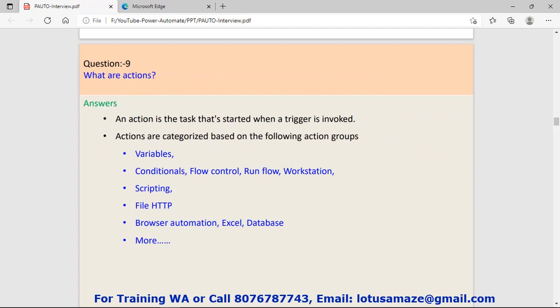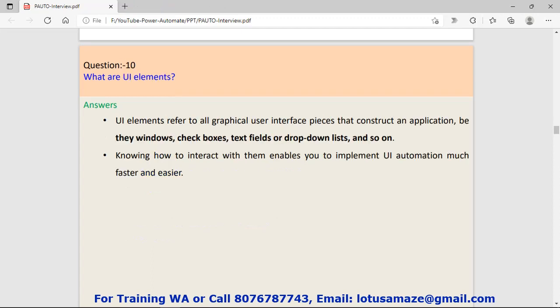Question number nine: What are actions? An action is a task that is started when a trigger is invoked. A trigger means like you receive a mail, you update data, or some information comes to your inbox. These are triggers and then you can take some action. These actions depend on the type of event: variables, conditions, flow control, run flow, workstation, scripting, file, HTTP. For all these categories there are different actions.